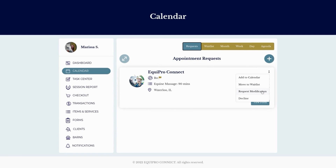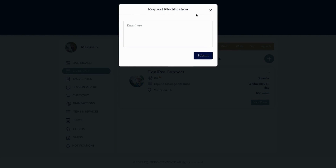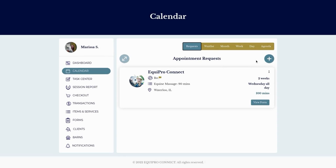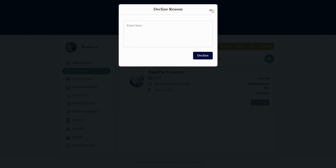If for any reason you need to request a modification to the service that this client is looking for, or maybe provide some feedback to them, all you have to do is select 'Request Modification,' enter in your reason, and submit. It goes back to the client portal for the client to view. You can also decline the appointment as well.